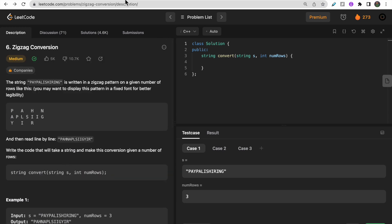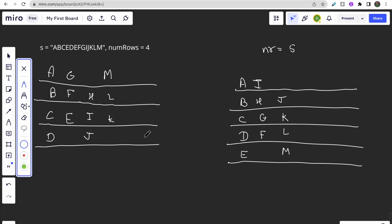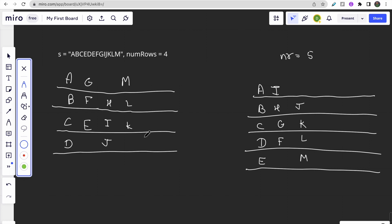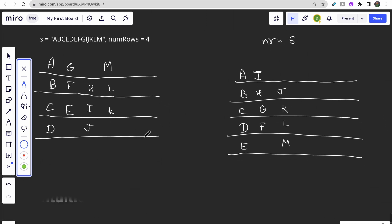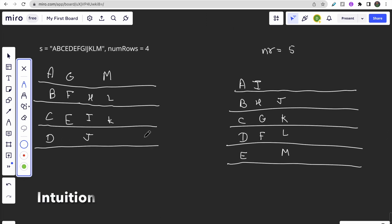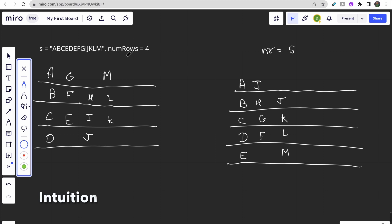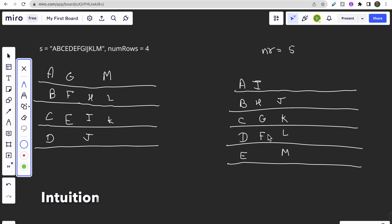Let me show you this example for clear understanding. If this is the string and number of rows are four, see here: make first four rows - row one, row two, row three, row four. Then start traversing from up to down: A, B, C, D. When you reach D, then traverse from bottom to up.